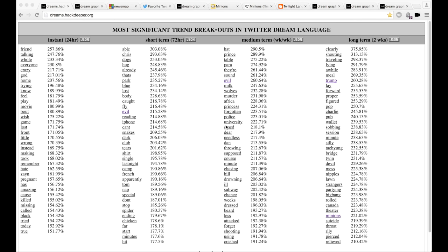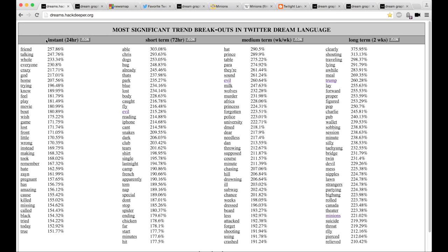We are looking at the social dream language monitoring board, which gives us some long-term trend-breaking terms that are appearing in social dream language right now. Over here are things that are popping up just within the last day, and as you get further over, it's more significant, longer-term trends, longer-term changes.